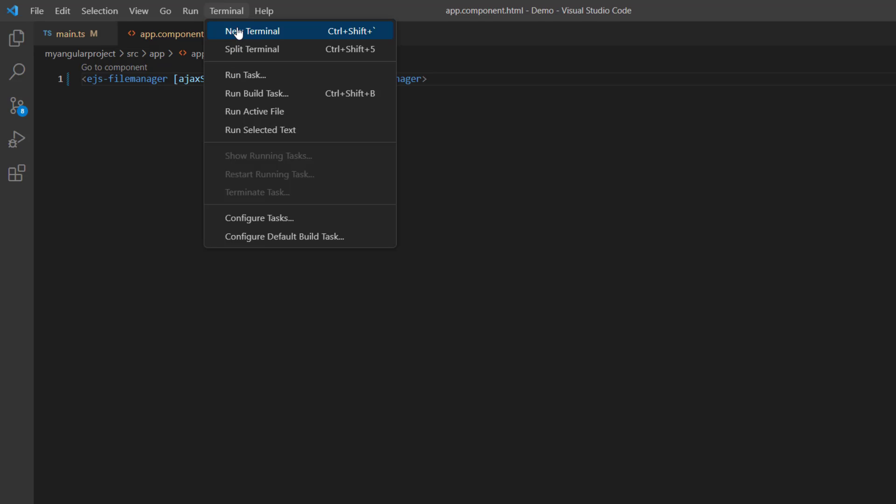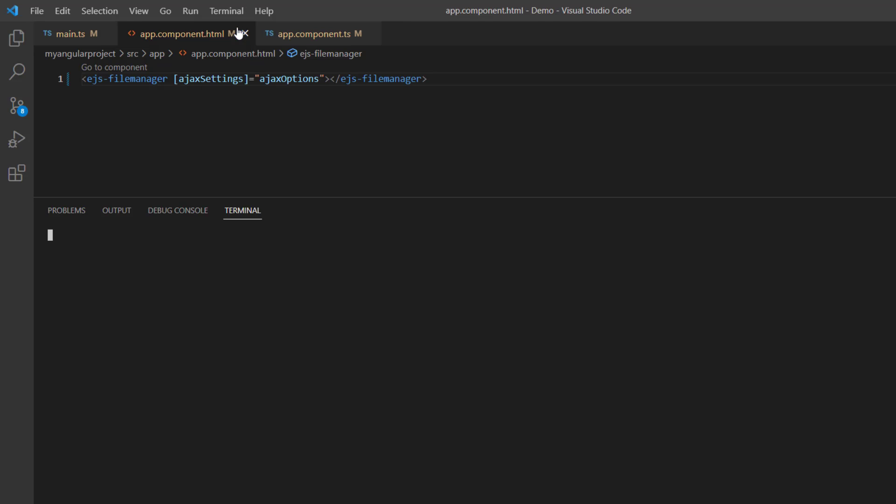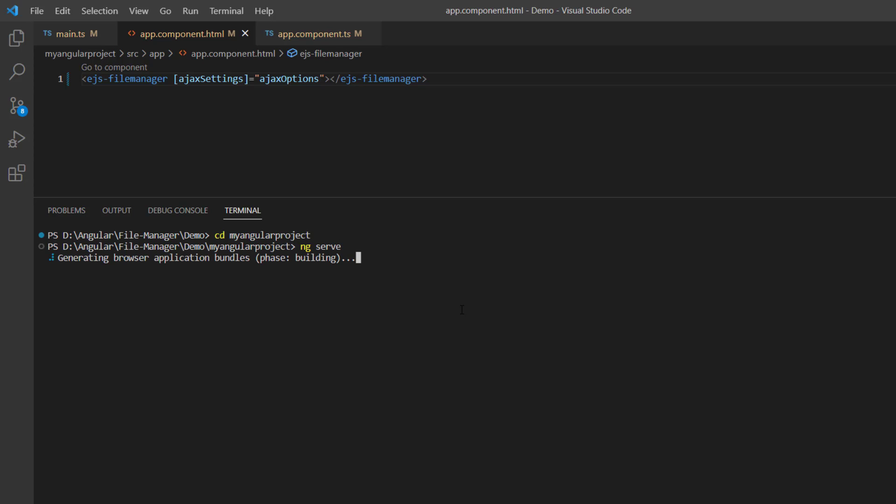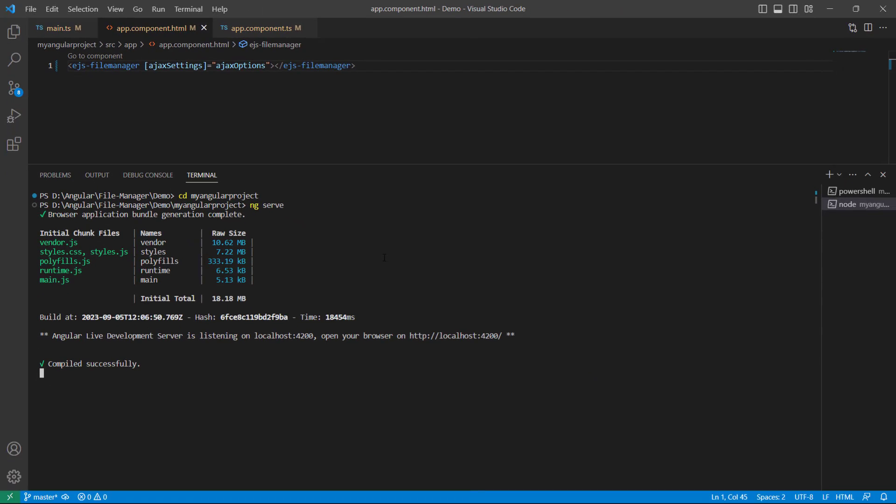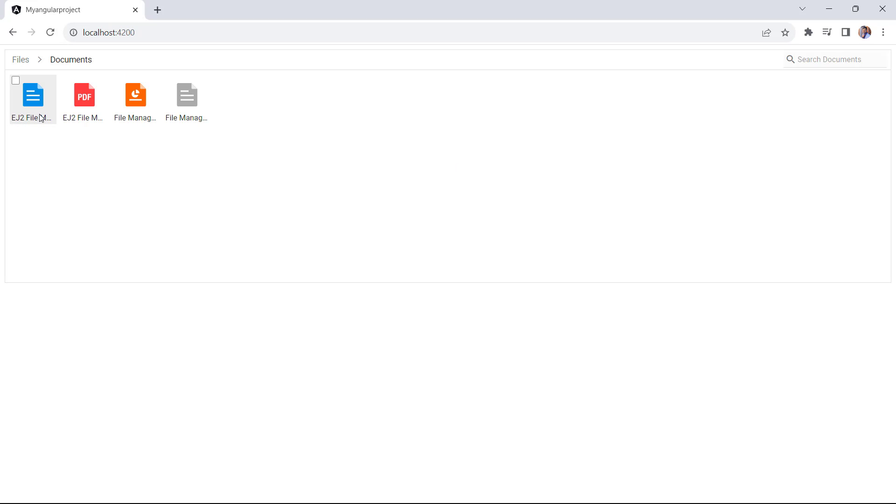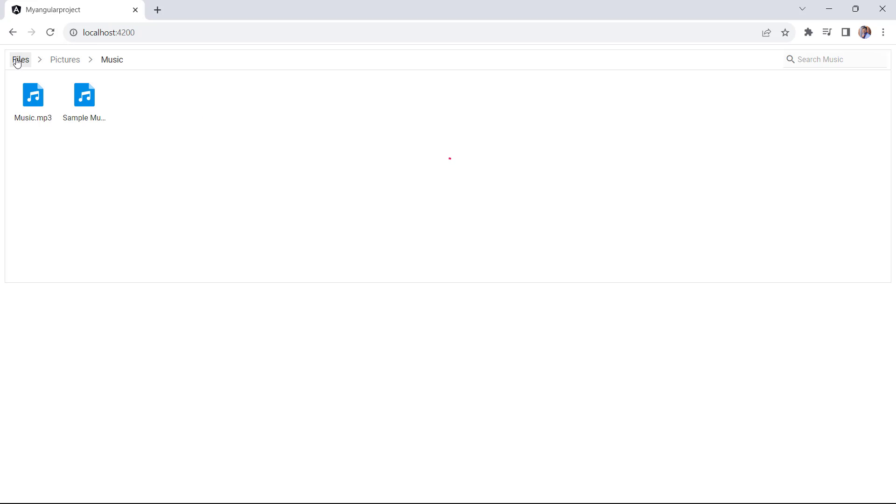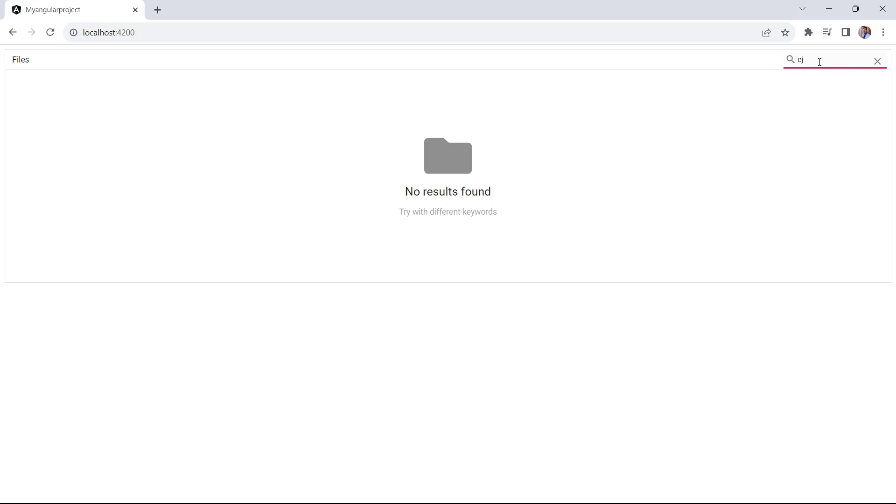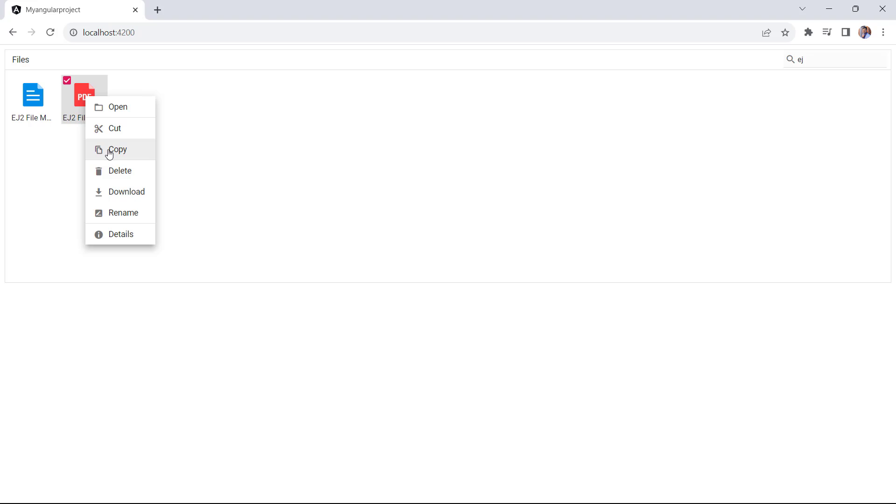Now I'll run this application using the ng serve command. Check the basic layout of the File Manager here. Files and folders are loaded from the server project and have many subfolders. In the right corner, there is an input element to search for files. I can also copy and paste the file.